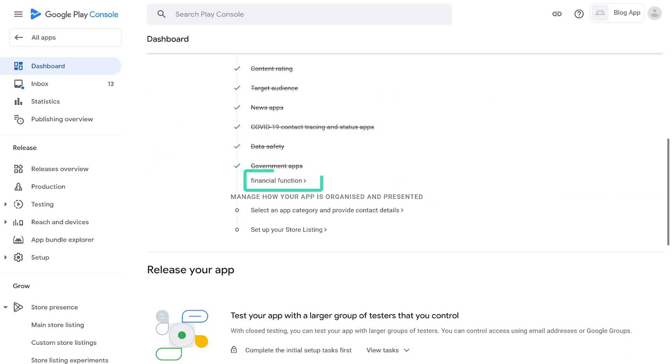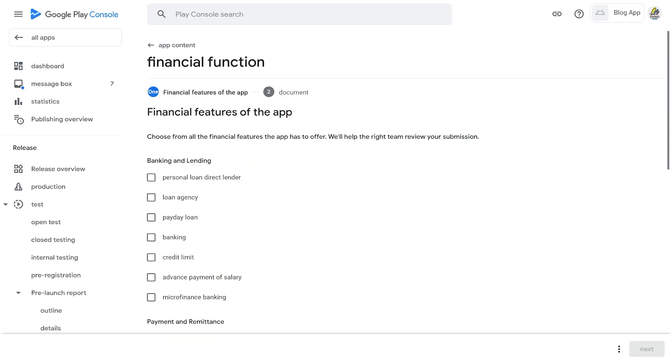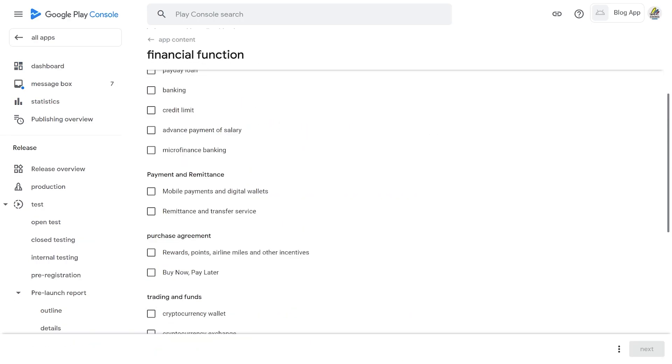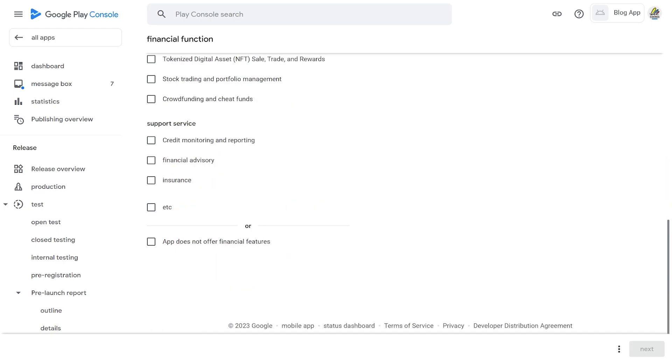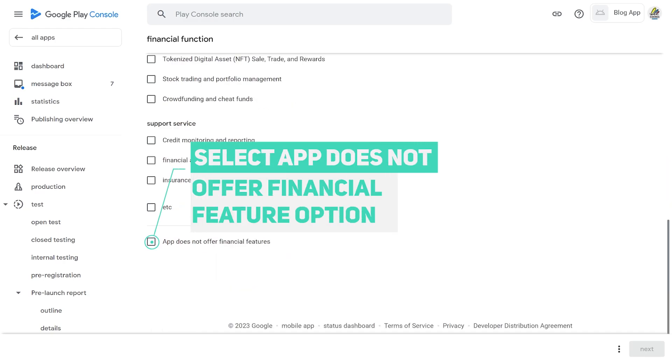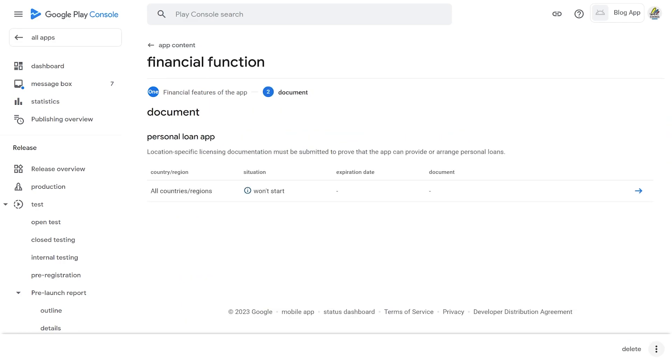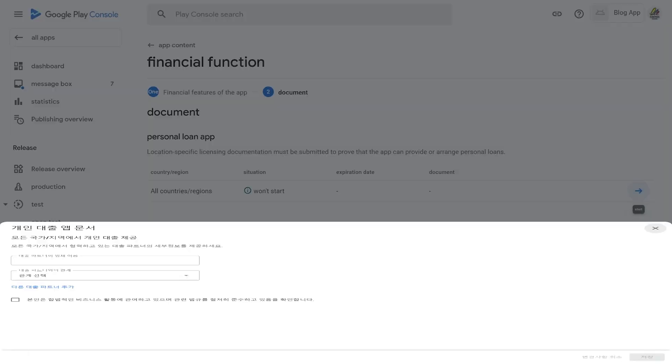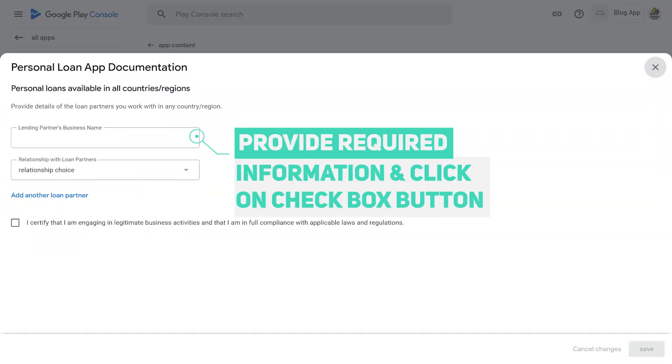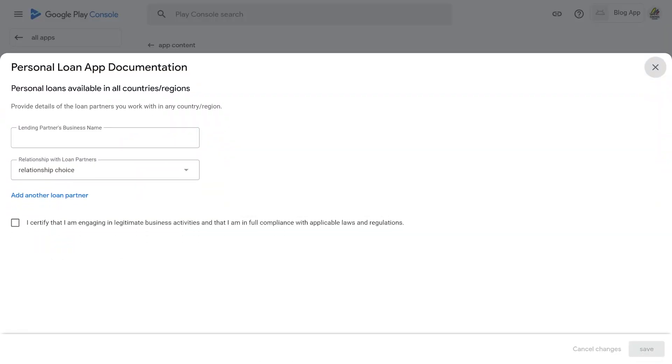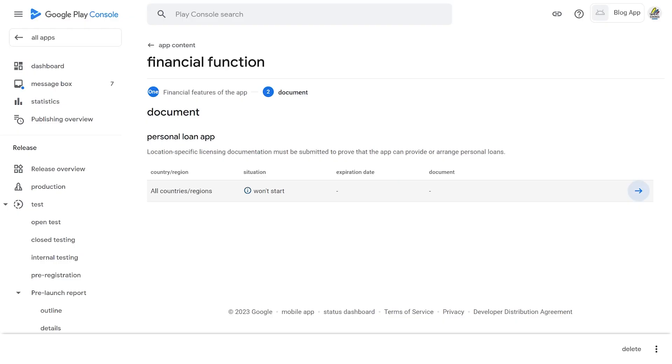10. Financial Function. Here you need to select what financial feature your app provides. If you don't provide any financial feature, select this option. If you do like Personal Loan Direct Lender, then check that option and click Next. Click on the arrow. Here you need to provide required information and then click on the Save button and save the final settings.